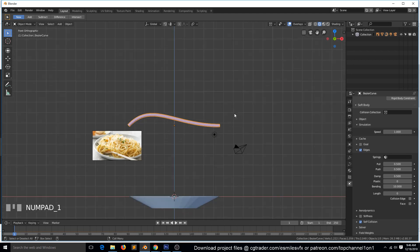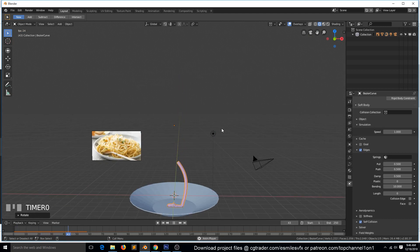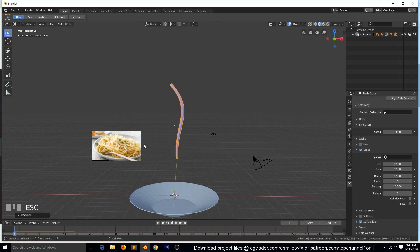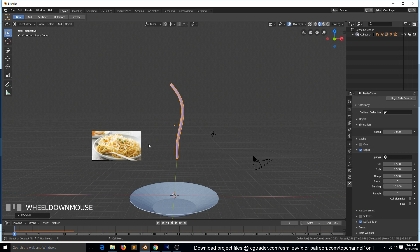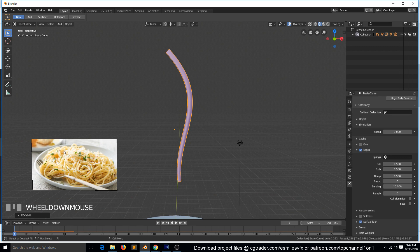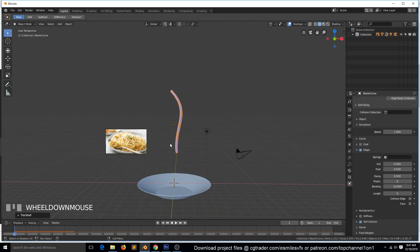You'd also want to turn on Self-Collision so the noodle can collide with itself. As you can see, we're simulating just one noodle and it already takes this long. Imagine having as many as in the reference — it would be very hard to simulate this way. So in the next part of this tutorial, we'll look at a different approach: modeling just a few noodles, making them rotate and duplicate, and adding materials and particles on top.